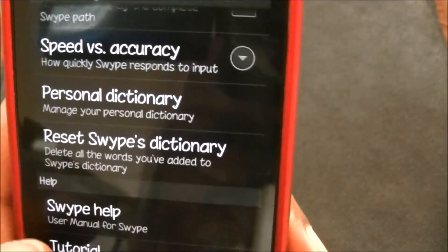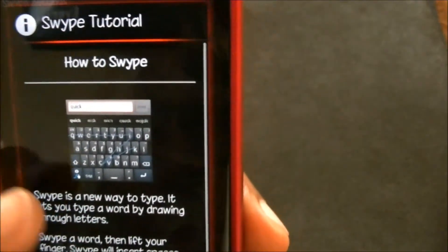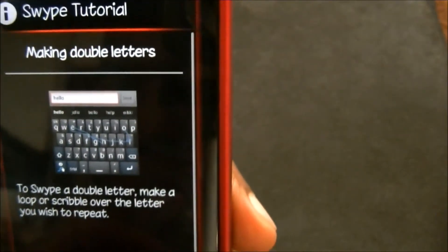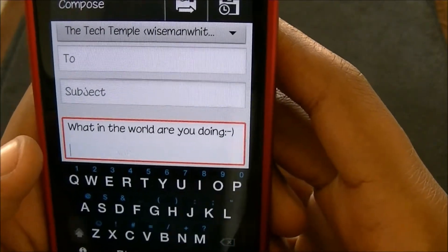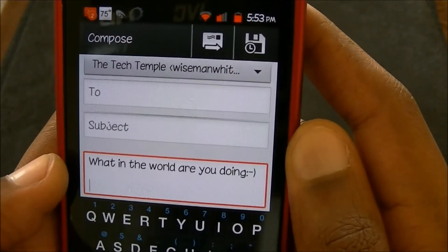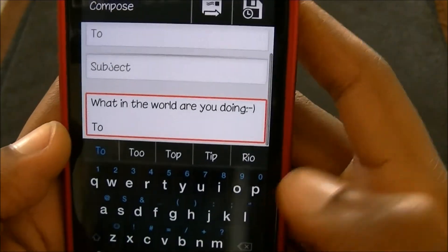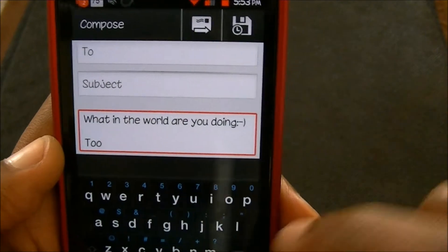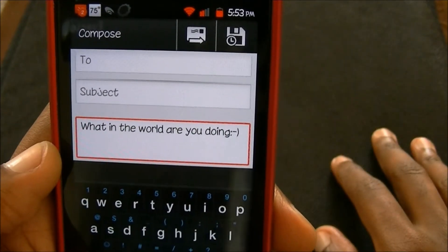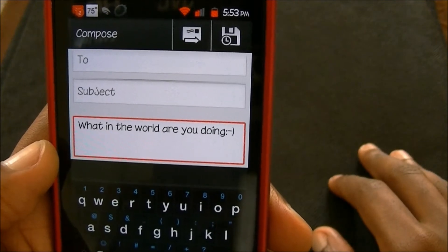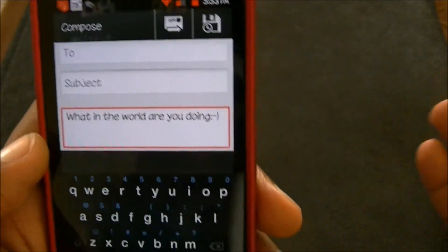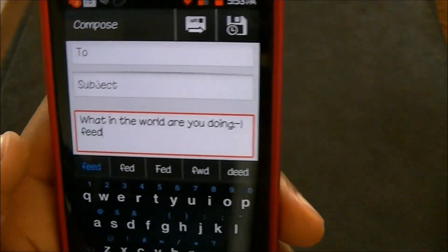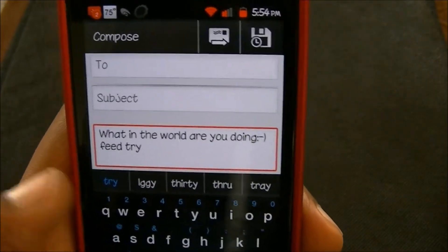It does have tutorials for you — like quick steps. It tells you all the stuff: making double letters, and so on. Like if I want to do the word 'two,' it automatically picks T-O as the first suggestion. I'm trying to think of a word that has double letters — like 'feed.' It says you're supposed to do a circle motion for the double letter thing, but who knows.